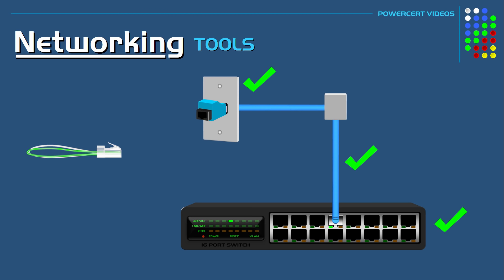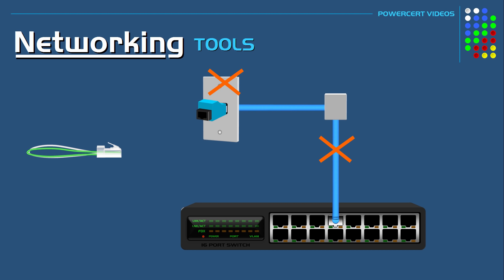But if the port doesn't light up on a switch, then that indicates a network connection problem such as a bad cable related to faulty wiring. It could also be a bad wall jack, or in a rare instance it could be a problem with the switch. So a loopback adapter is a quick and easy way to test network connections.